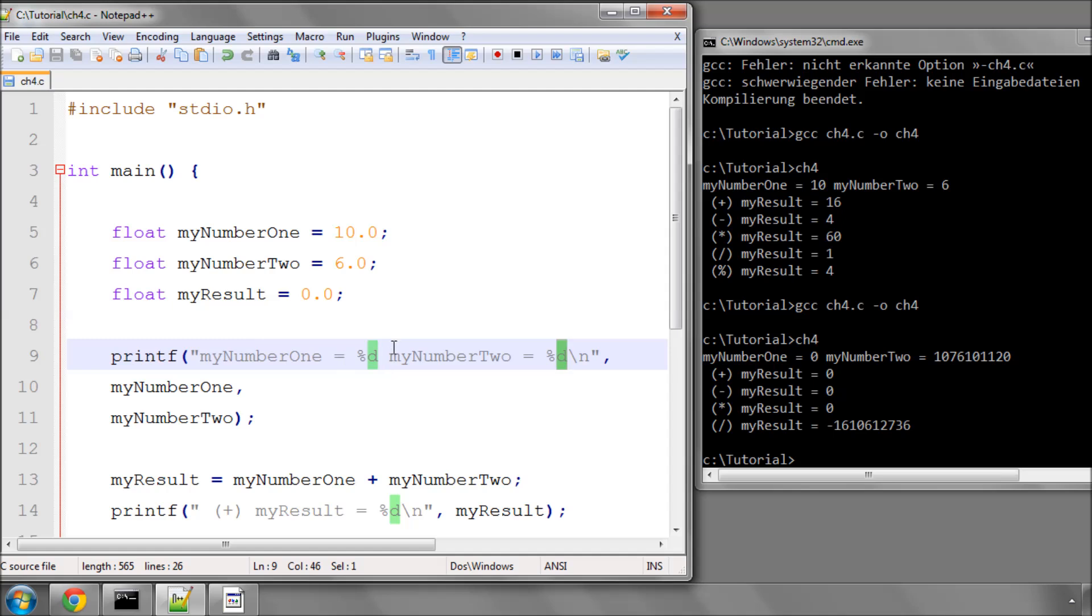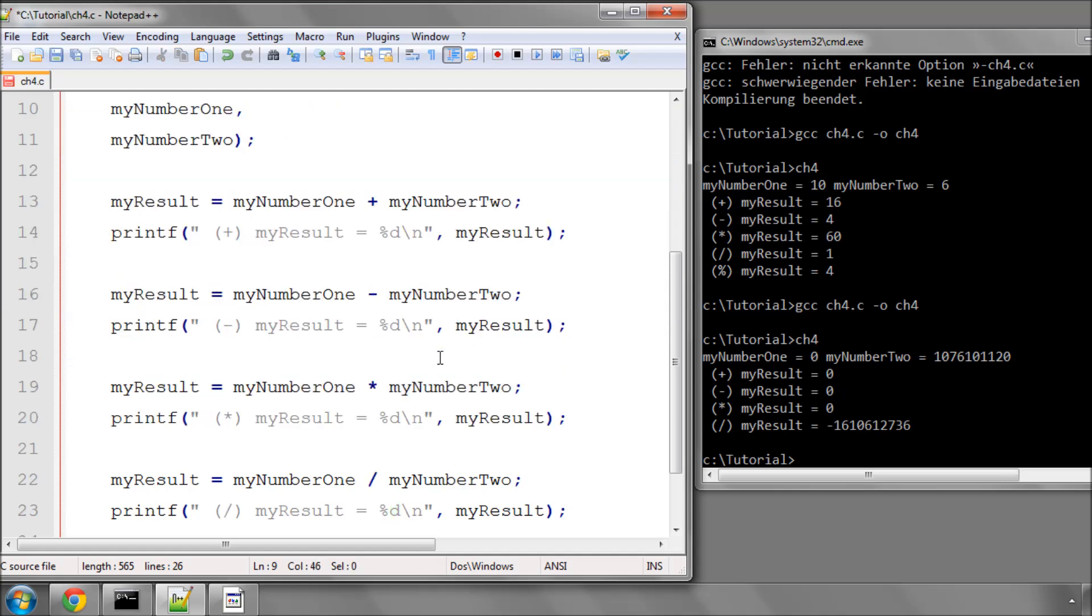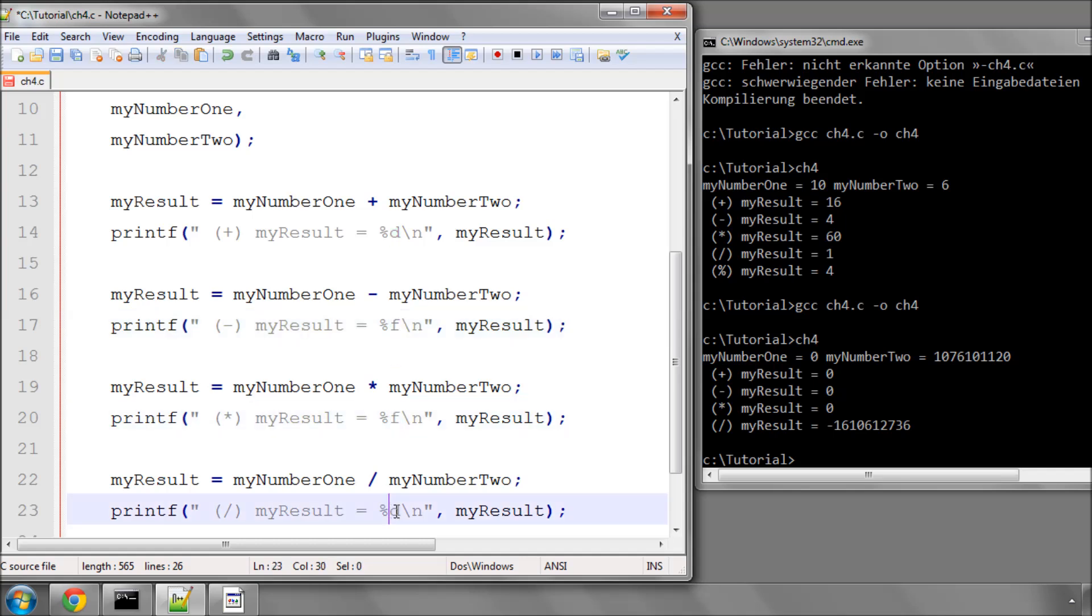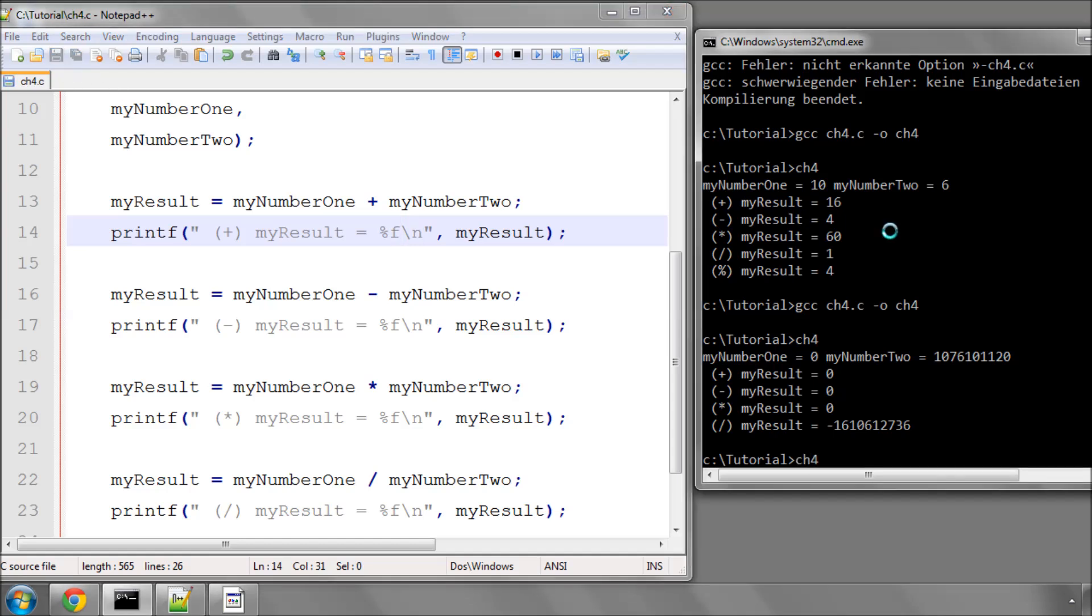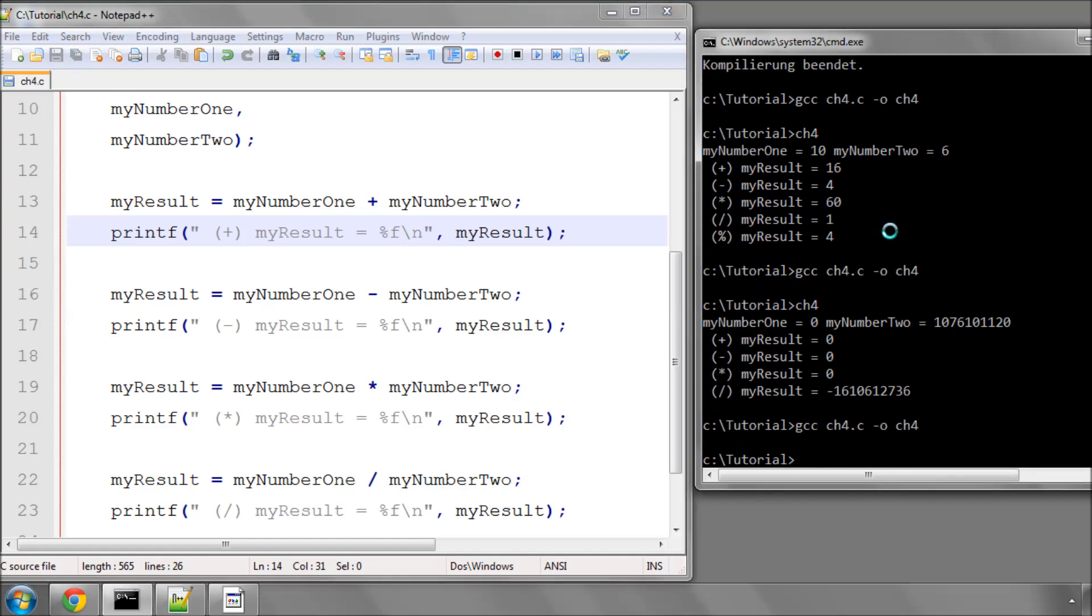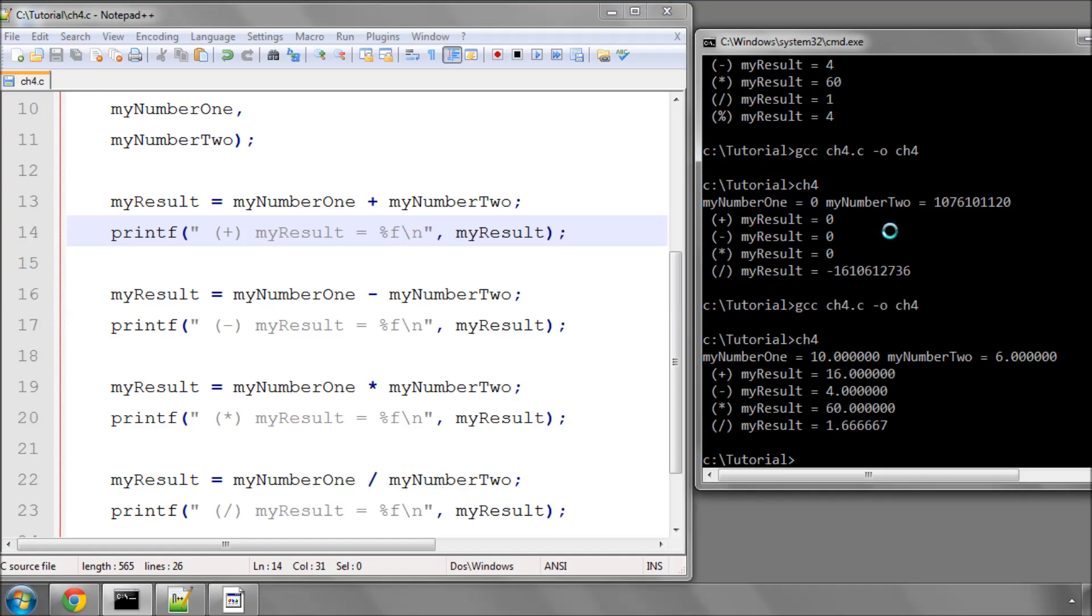So we'll quickly switch out the D for Fs. And now we can save and compile the file again and run. And now what you see we get, we get the numbers as before, but we also get a load of decimal points afterwards, because now we're specifying floating point numbers, so decimal point numbers. And you'll see that division is now correct with 1.66667.